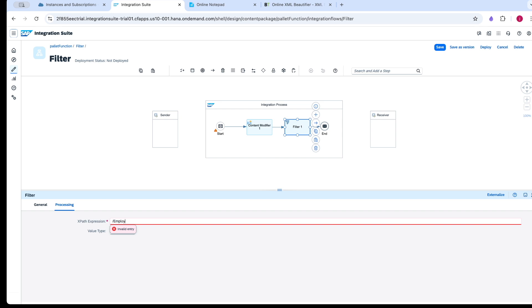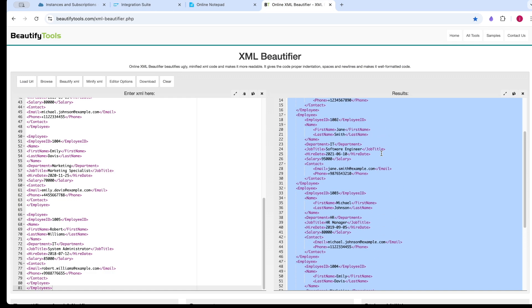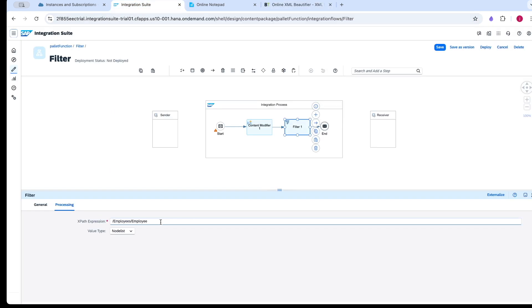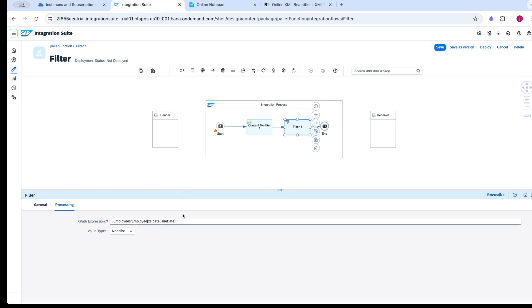The first filter I would like to do is with the hiring date. I would like to filter the data where the hiring date shows employees who have been joined after 2020 Jan 1st. Here you can see we have a hire date that is greater than 2020 Jan 1st.